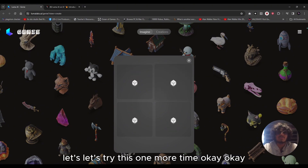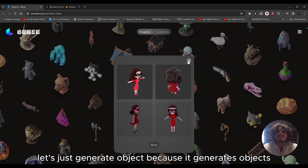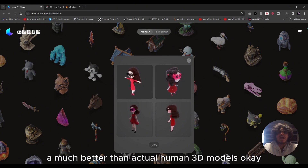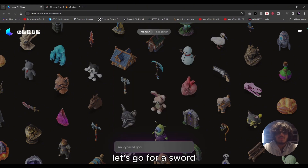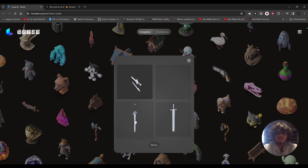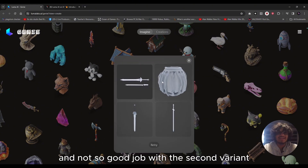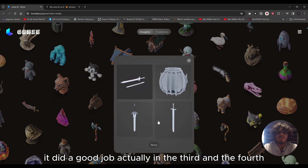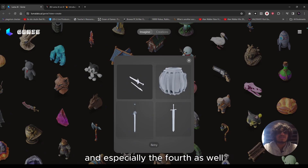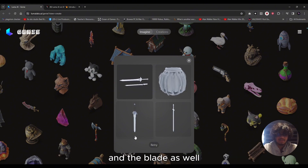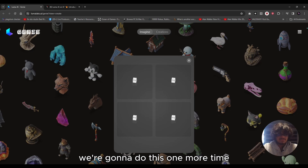Let's go for 'a white handled sword.' The second variant wasn't actually a sword, so not a great job there. But the third and fourth variants were good — it did a pretty good job with the handle and the blade. We'll run it one more time and see what that gives us.